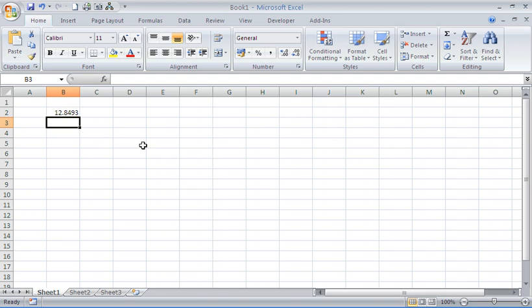The truncate function does not round, but it does shorten your number to a specified number of decimal places.